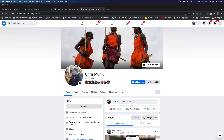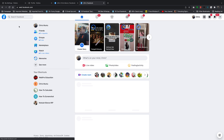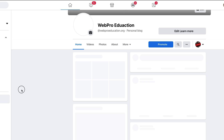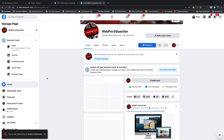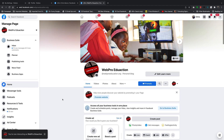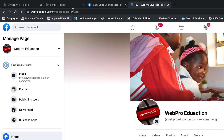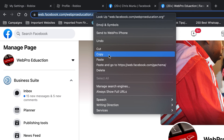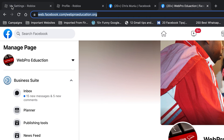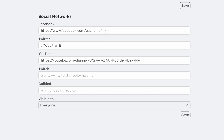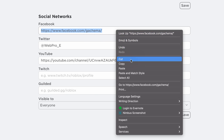And that's basically how to add your Facebook link to your Roblox profile. Thanks for watching — leave your comments and questions down below, don't forget to share and subscribe for more tips. Until the next one, my name is Chris and I'll talk to you guys soon.